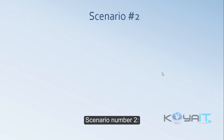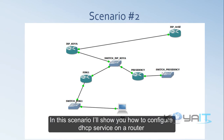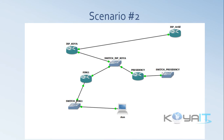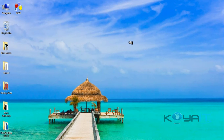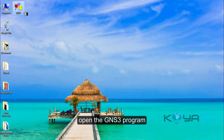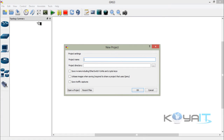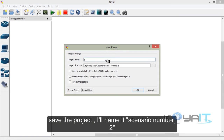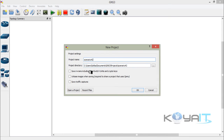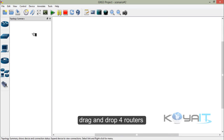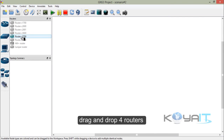Scenario number two: in this scenario I'll show you how to configure DHCP service on a router. Open the GNS3 program and save the project — I'll name it scenario number two. Drag and drop four routers.